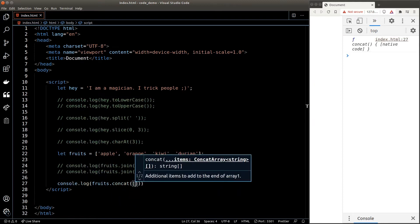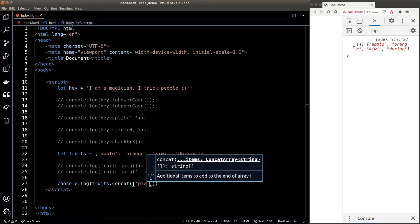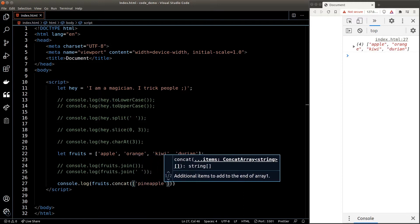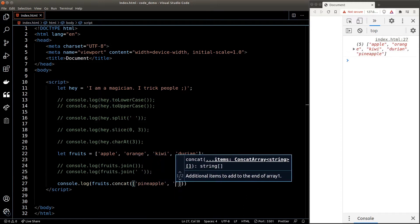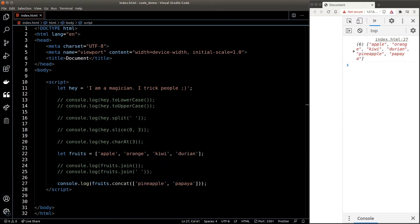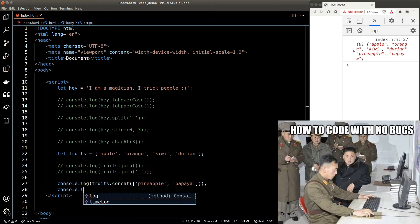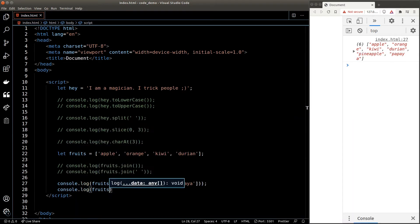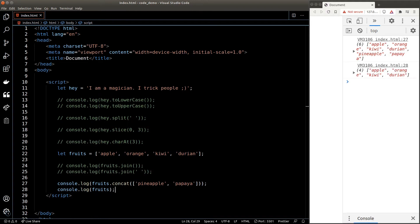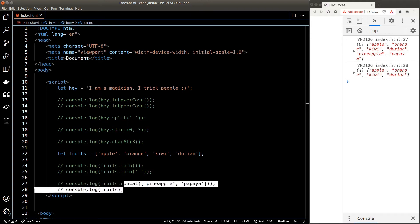We can add new elements to an array by using the concat() function. Unlike the push() function introduced in the previous video, concat() does not change the source array. It is a more preferable way to add new elements to an array because it's less likely to introduce bugs. So if I console log out the fruits source array, we're not seeing pineapple and papaya at the end.